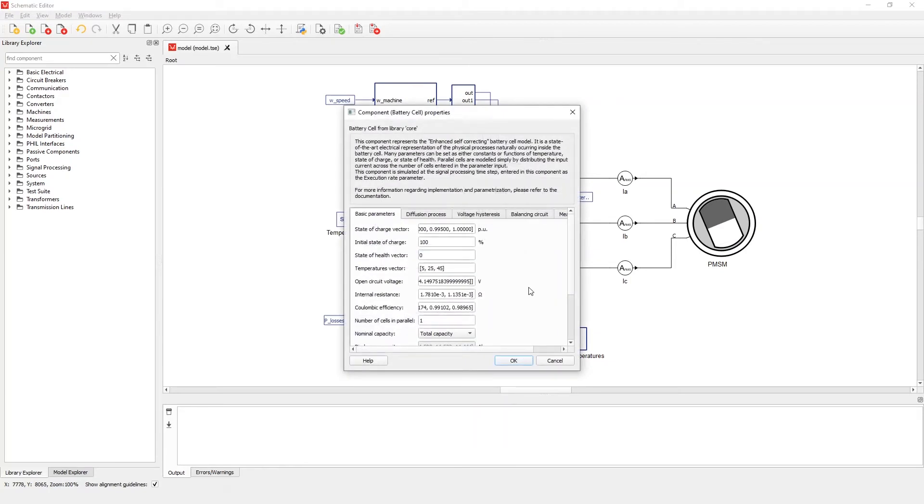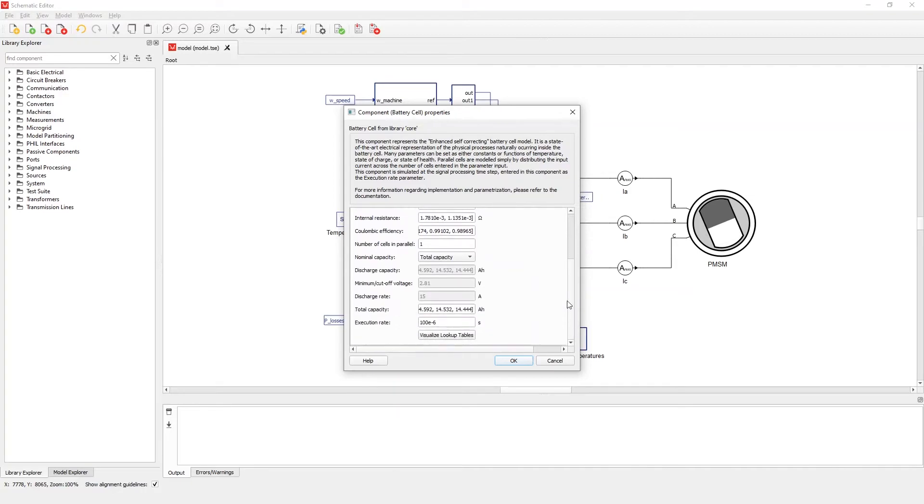In the Basic Parameters tab, we can see the current settings of all basic parameters, some of which are interdependent. If we scroll down to the bottom of the tab, we can find the new button, Visualize Lookup Tables. Let's click on it.